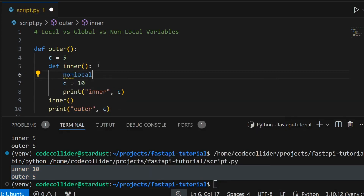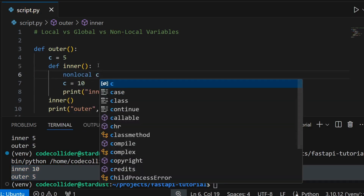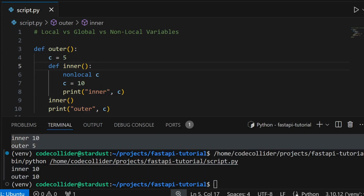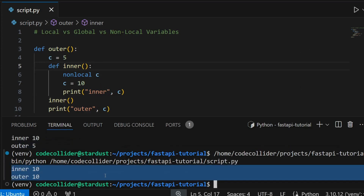To tell Python explicitly that you are referring to the non-local variable, you have to declare it using the nonlocal keyword. Now if you run the program, the value of c will be modified both inside and outside the inner function. That's it, thank you for watching.